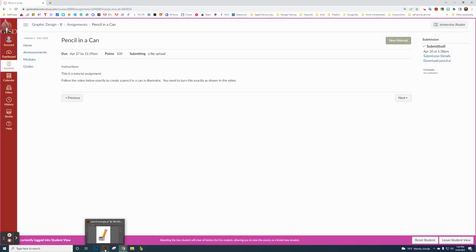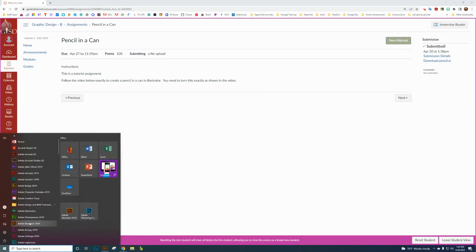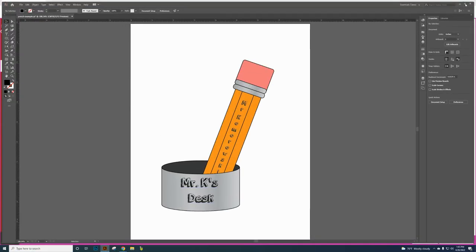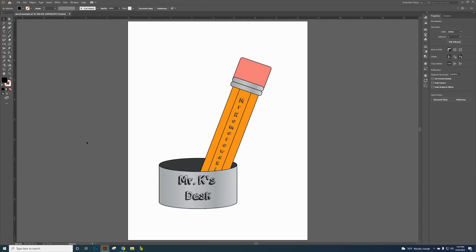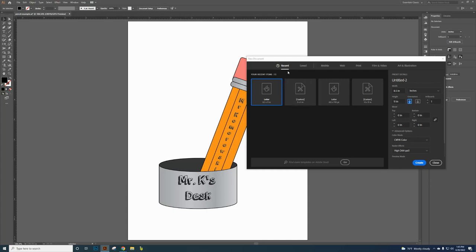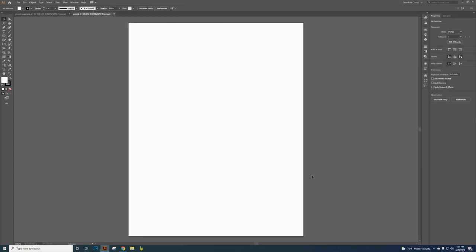I'm going to go back to Illustrator. Click on the window icon and go back to Adobe Illustrator, which I already have opened. Click on File and New. If it doesn't show Recent, click on Print, then click on Letter, and change the name to Pencil. Set units to Inches and click Create. It gives you a blank white piece of paper, and we're going to start with the rectangle tool.